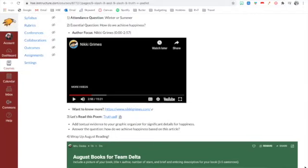You know, in August I let you pick whatever book you wanted. I want you to be able to choose stories that you can relate to. And in September, you're going to get to pick, starting even today, whatever book you want again, one that you're interested in.